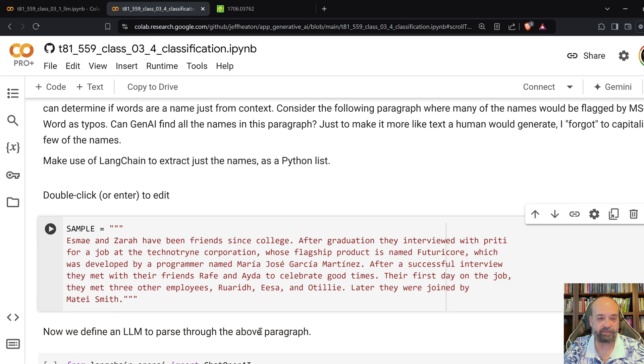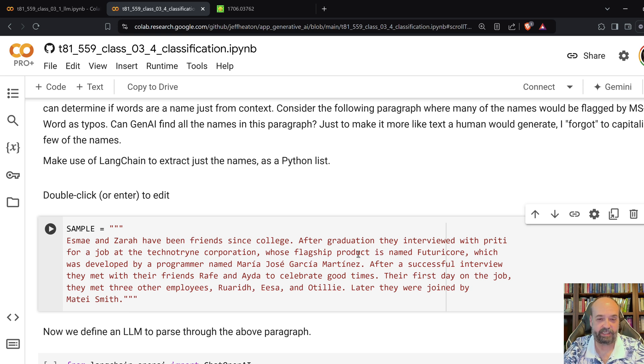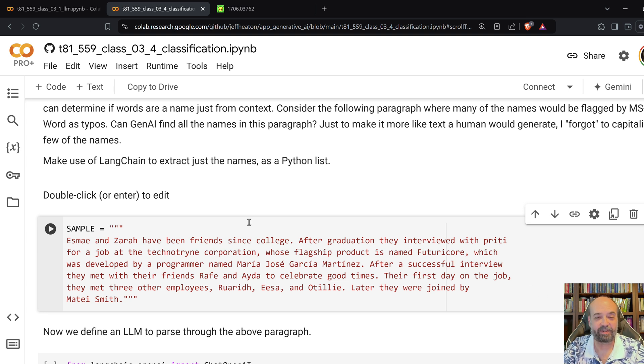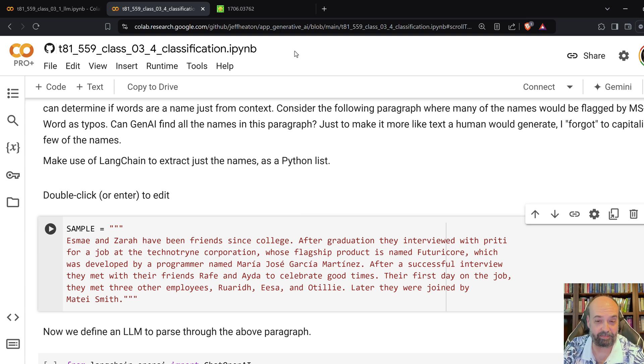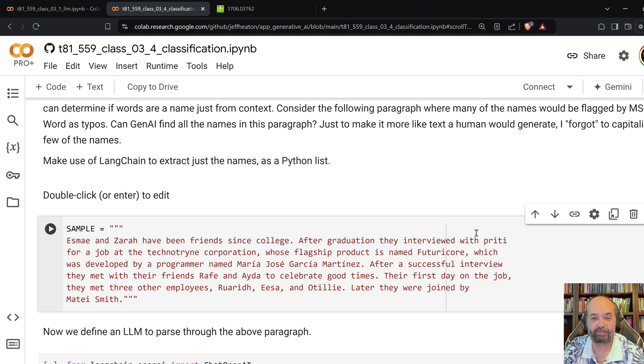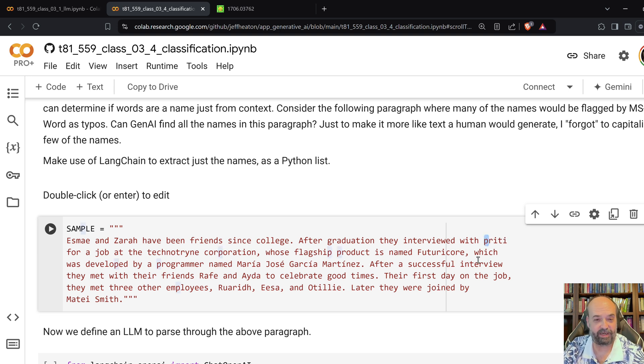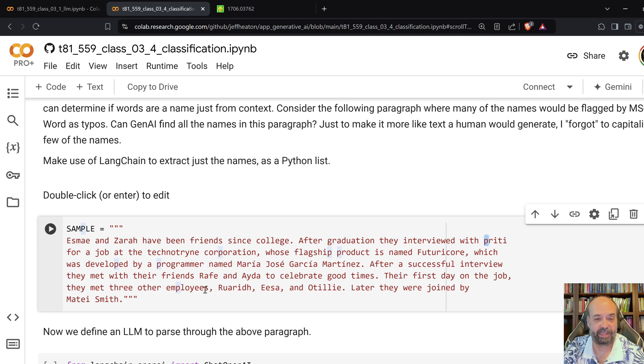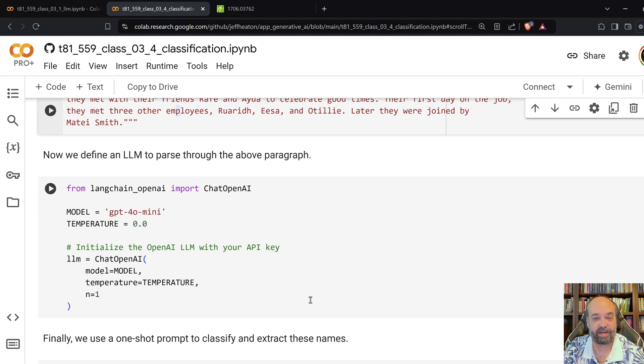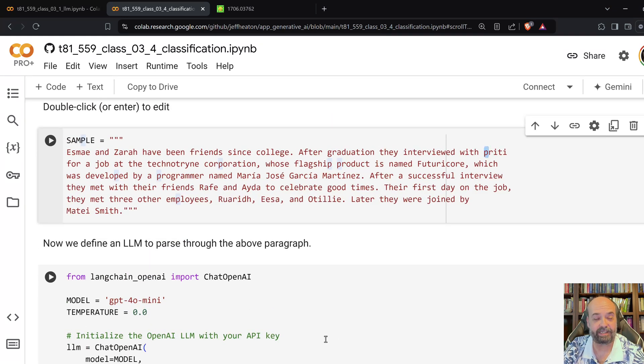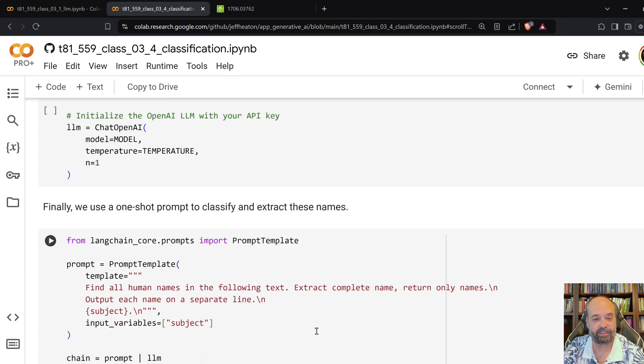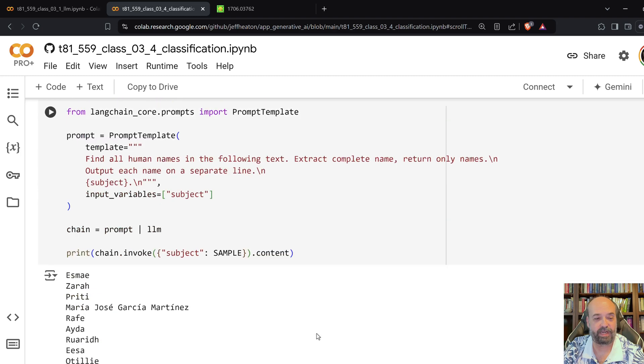Esme and Zara have been friends since college after graduation. They interviewed with Priti for a job at tech. And I made up, so I made up a lot of names in here. Both of companies. And I was kind of mean. I, some of the people, I didn't give them a last name. And I intentionally made a mistake there and did not capitalize it. So, I wanted to see, okay, for this type of thing, can the large language model figure out, using context, which of these are names and which of them are not.